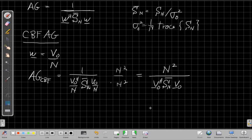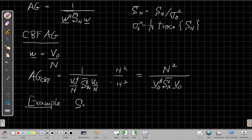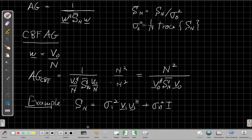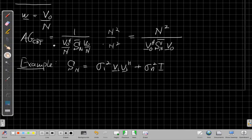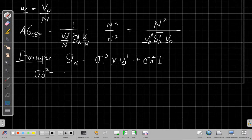This is our array gain for the conventional beamforming case. For the simple single-interferer example, S_n equals sigma-1-squared times V1 V1-Hermitian plus sigma-n-squared times I. To normalize, we divide by sigma-naught-squared, which for the one-interferer example is clearly sigma-1-squared plus sigma-n-squared — that's the average on the diagonal.